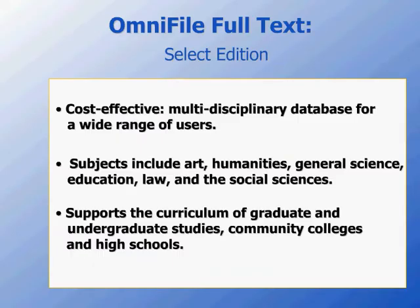OmniFile Full Text Select is a multidisciplinary file that includes access to a broad range of periodical literature with consistent subject headings and expert Wilson indexing.